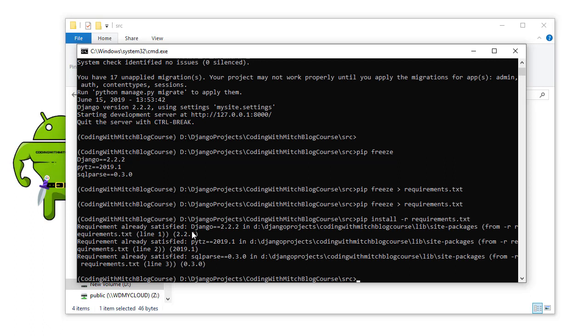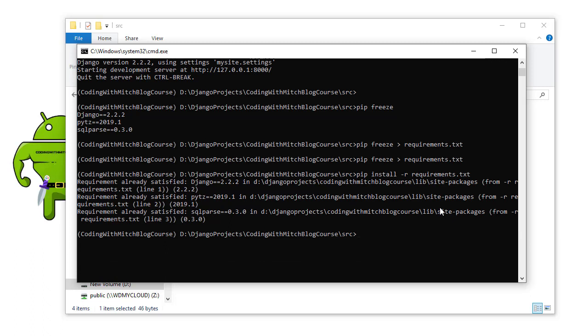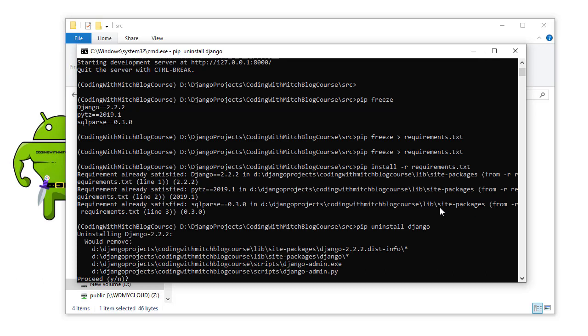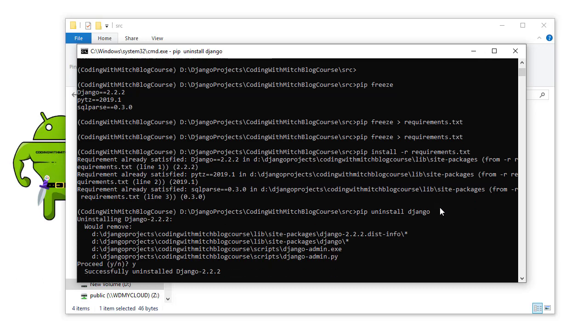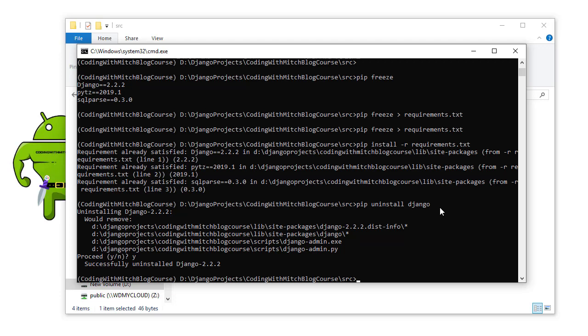It says Django already satisfied, PYTZ already satisfied, and SQL parse already satisfied. But watch what happens if I do pip uninstall Django. So I'll just completely uninstall Django. I'll do yes, telling it yes, I want to uninstall Django. It gives me the successful message.